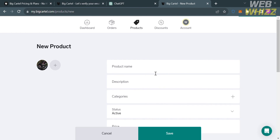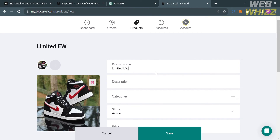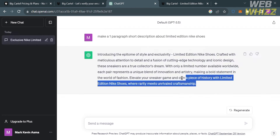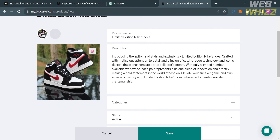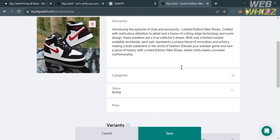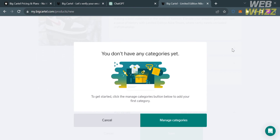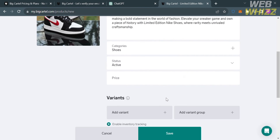For this demo, I'll use shoes as an example digital product or poster. For the product name, I'll enter 'Limited Edition Nike Shoes.' For the product description, I'll paste a description from ChatGPT. For categories, clicking the field shows a pop-up saying no categories exist yet — click manage categories, then the plus button, enter a category name such as 'Shoes,' and click done.